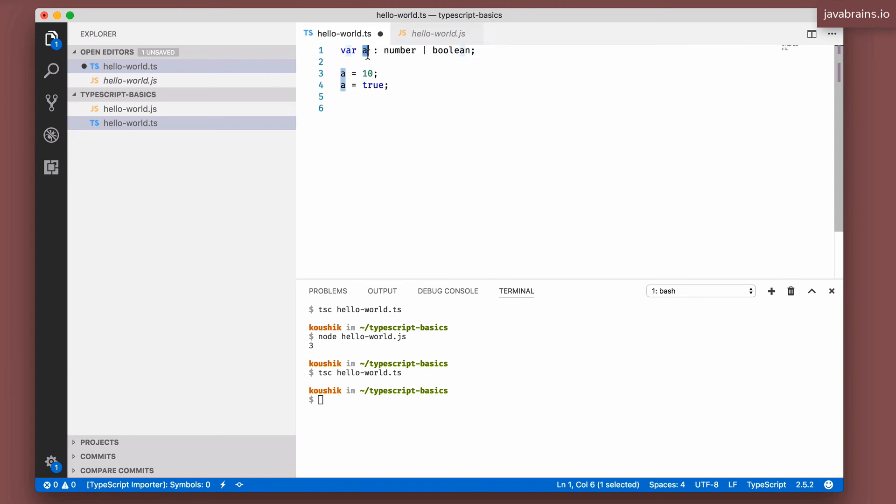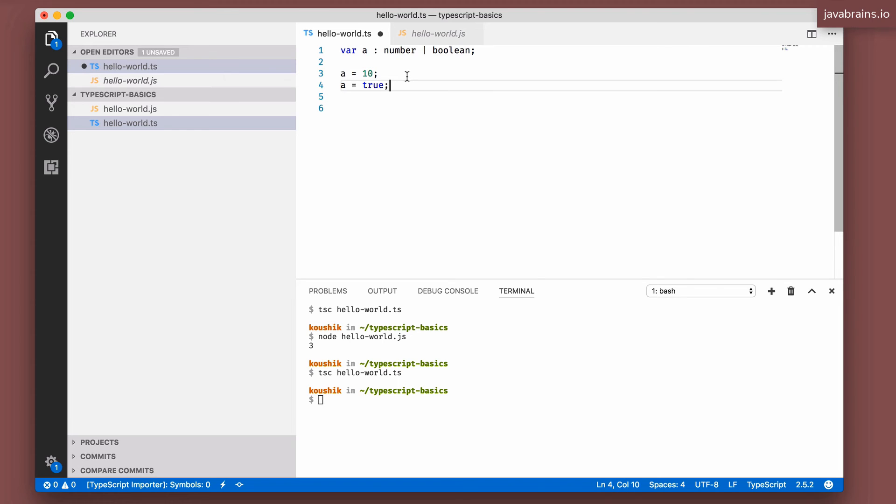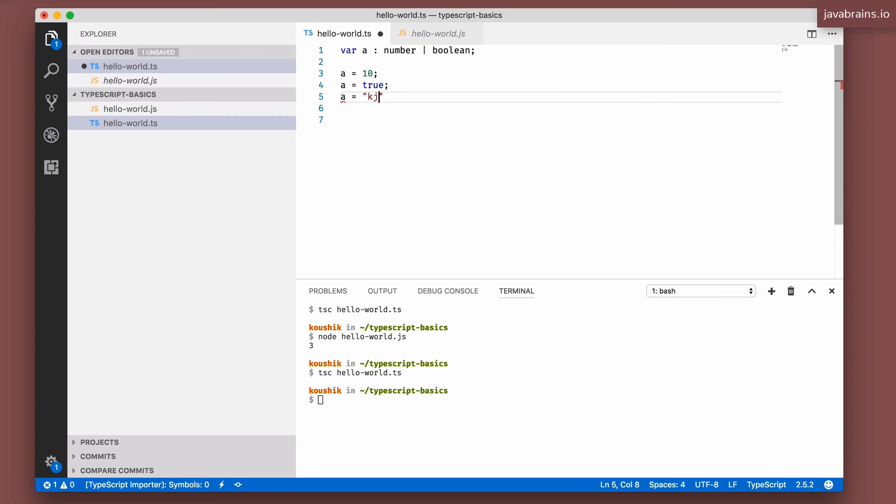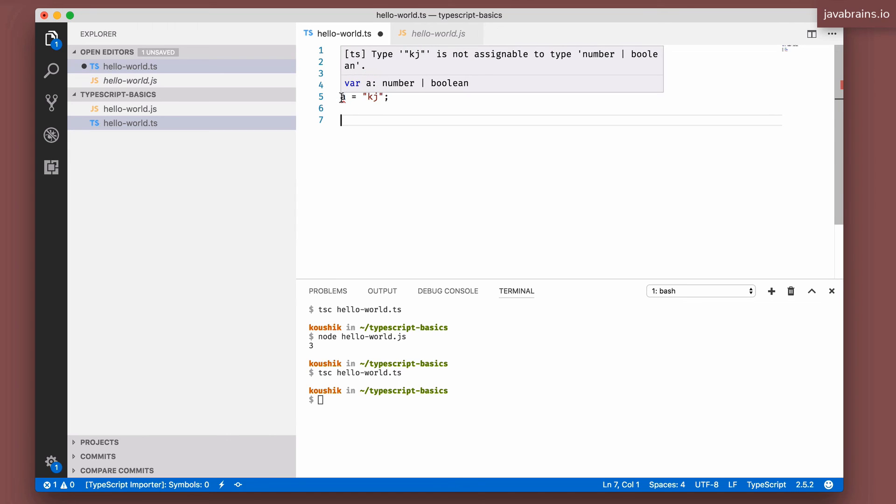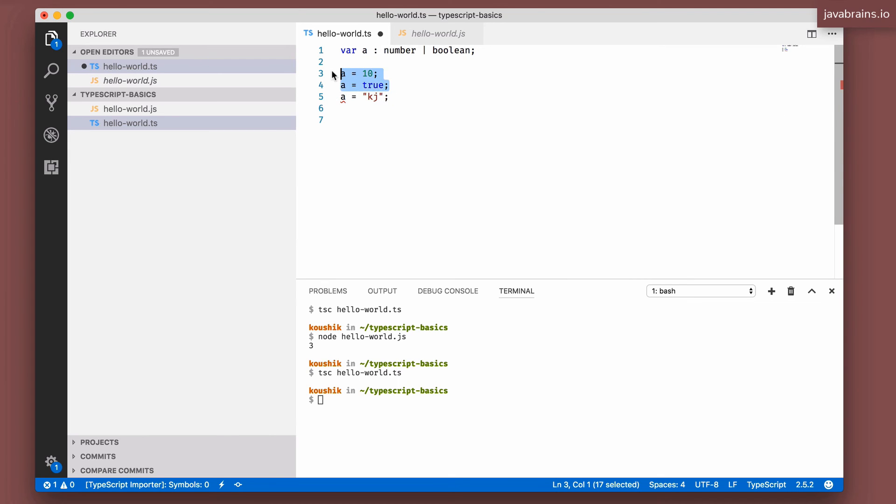I'm basically telling TypeScript to be okay if A takes on either a number or a boolean. But if it's anything else, I want TypeScript to throw me an error. So let's say I assign a string to it. Now it's going to complain because it's not a boolean or a number, but these two assignments work fine because there's a number and there's a boolean.